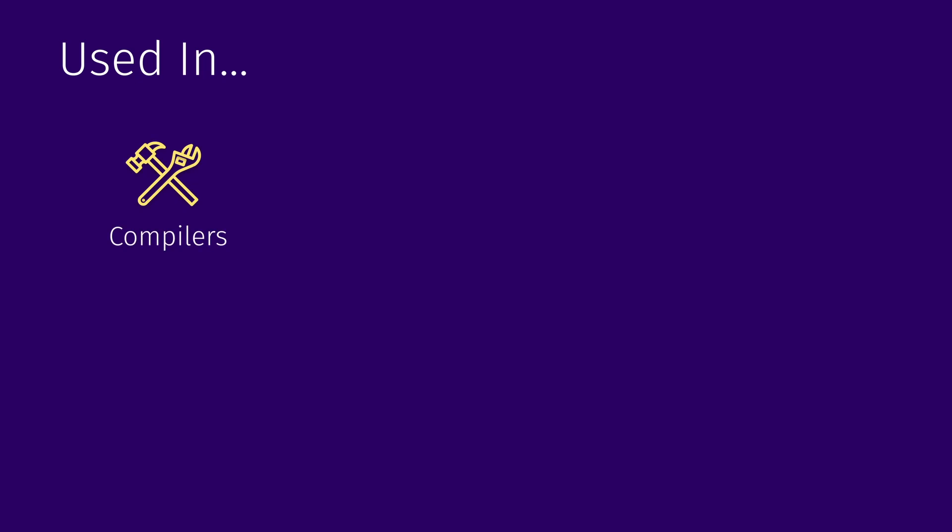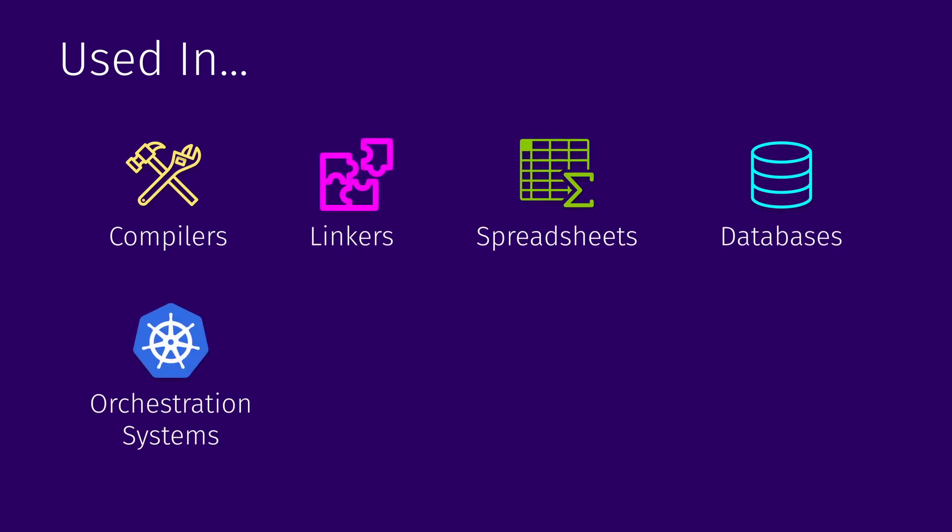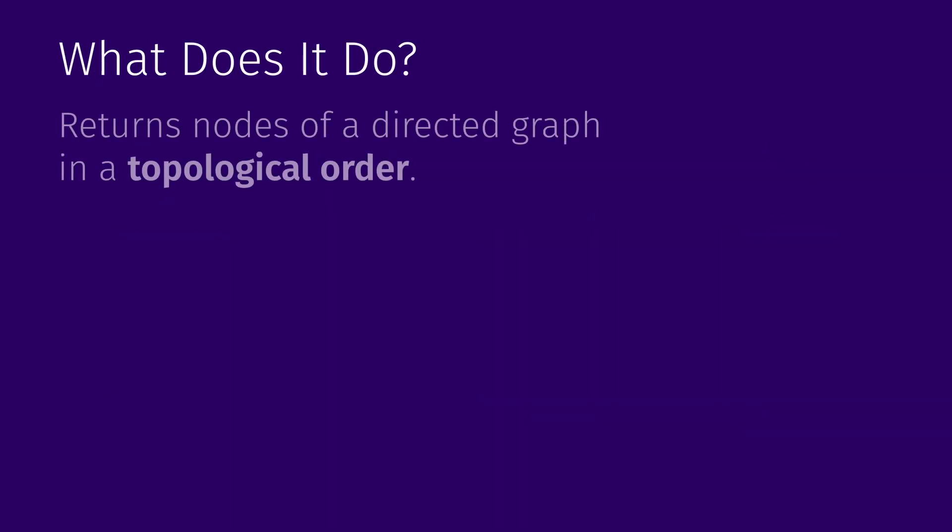As we've seen from our little intro montage, topological sorting is used in such diverse software as compilers, linkers, spreadsheets, databases, orchestration systems, analytics engines, schedulers, and so forth. The question then is what does it do? And the answer is it returns nodes of a directed graph in a topological order.